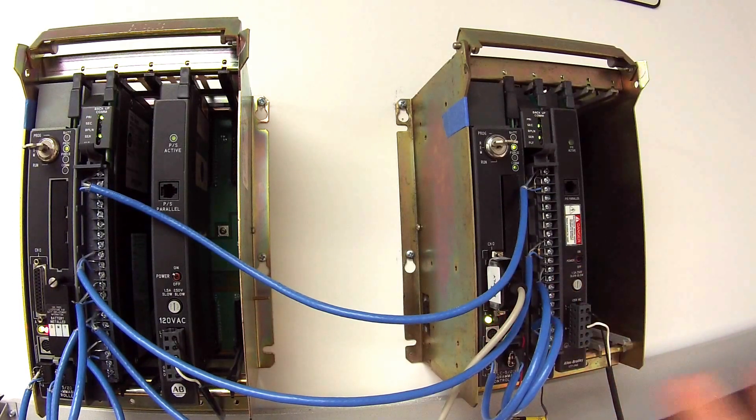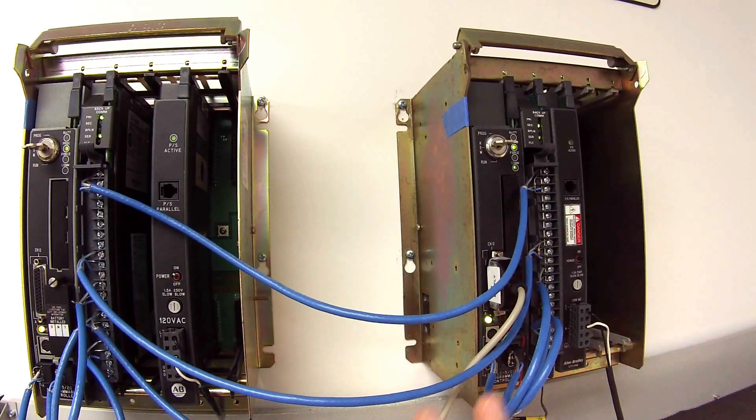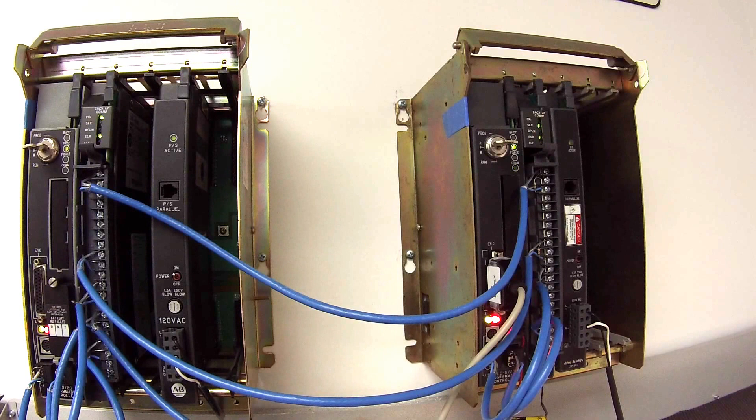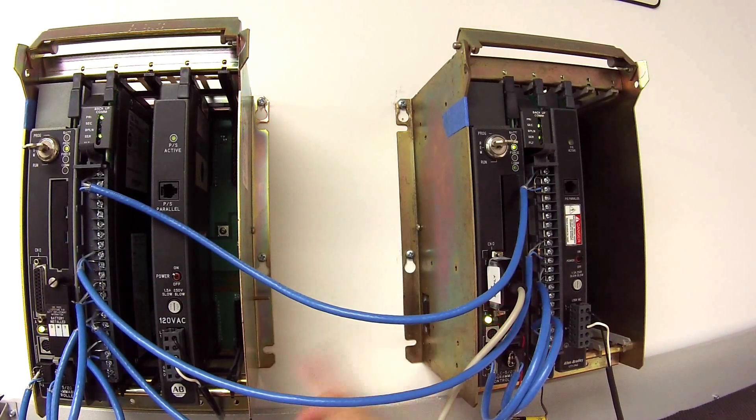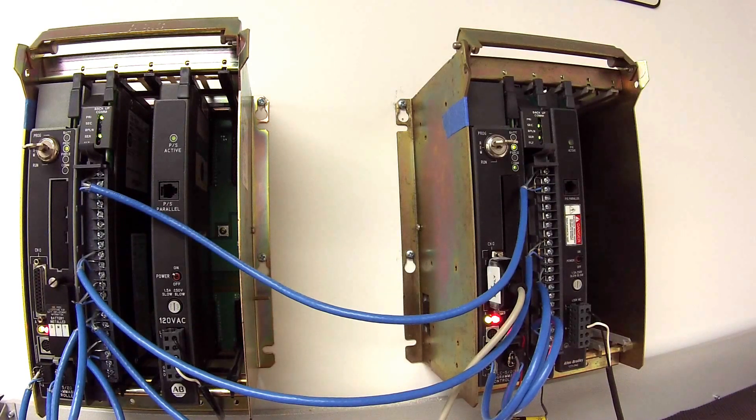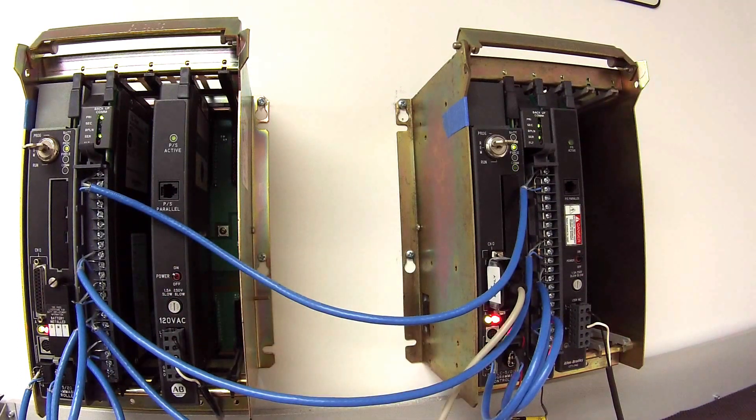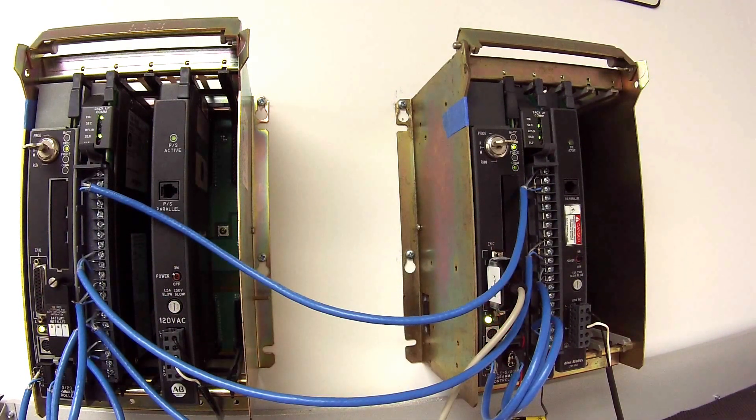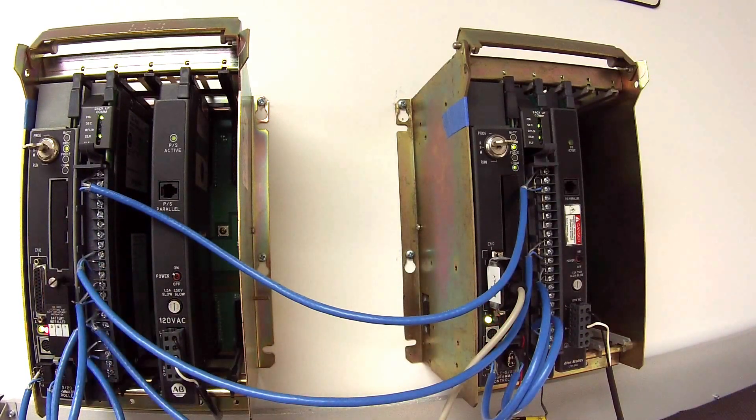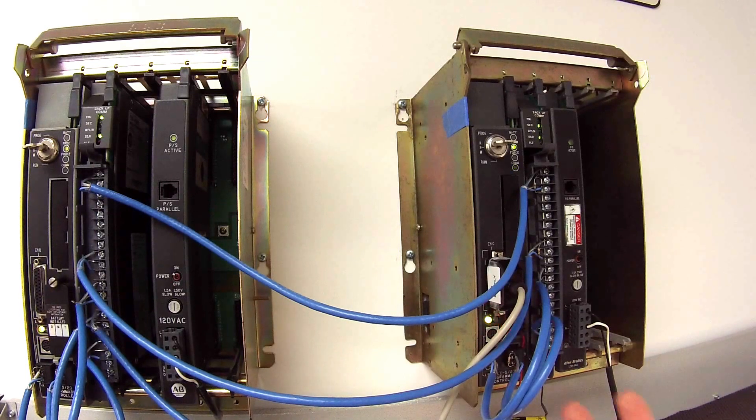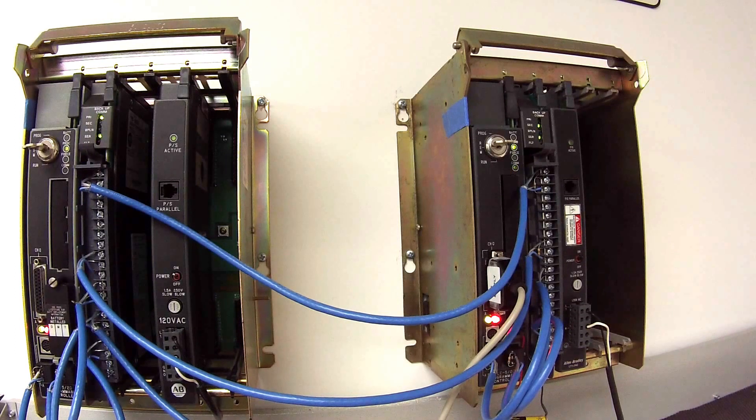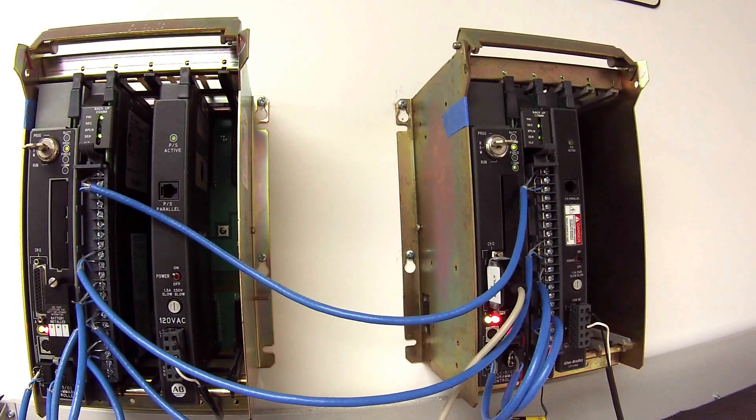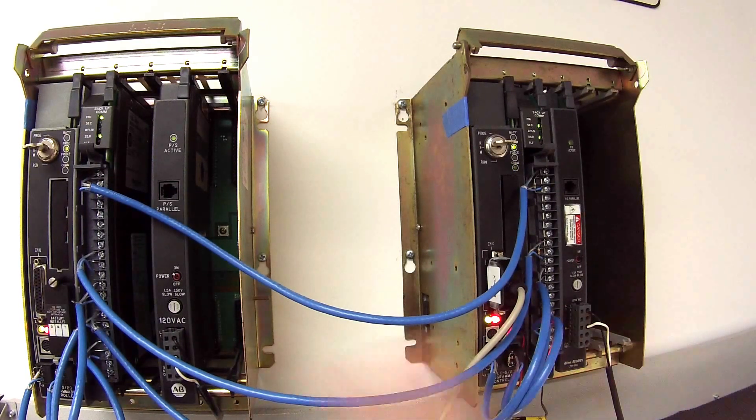I have two racks set up as just my test lab here. This is probably a smaller version of what you have in the field, but there are two 1771 A1B four-slot chassis. They're being powered by 1771 P4S power supplies, and the processors are 1785 L20B Series E. They're both L20B Series E. They don't have to be, in the field you may have an L20 on one side and an L40 or 60 or 80 on the other side, it doesn't matter. What's important is that they're both communicating on the same data highway address. That's one tip for you.